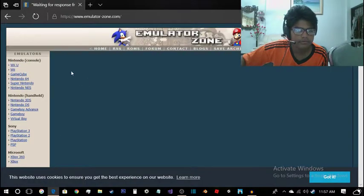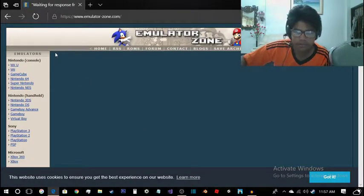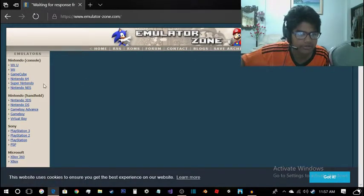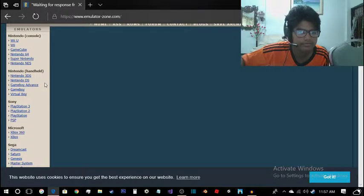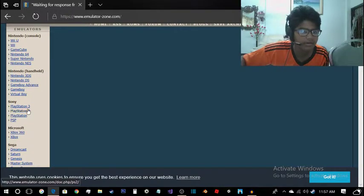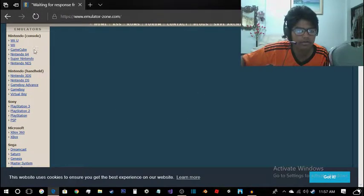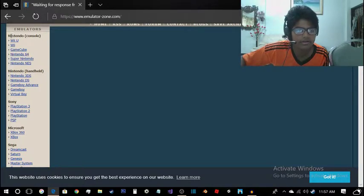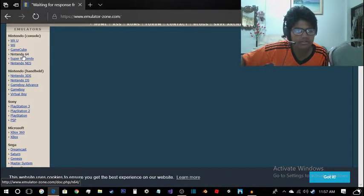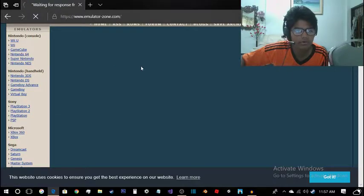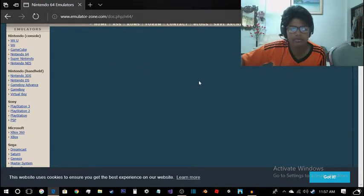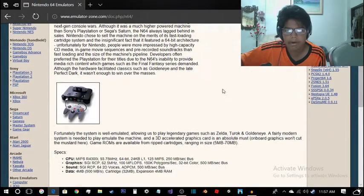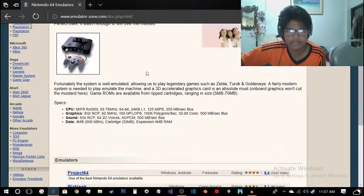I think they released a few new things here. Now go ahead and find your Nintendo 64. It's under Nintendo consoles right here. Just click on the Nintendo 64 and you'll be taken to that part of the Nintendo 64.